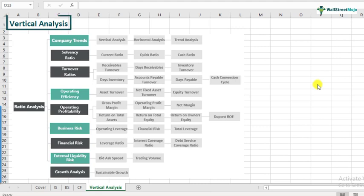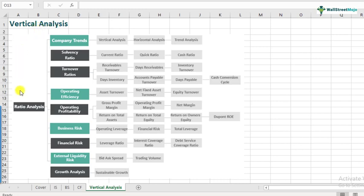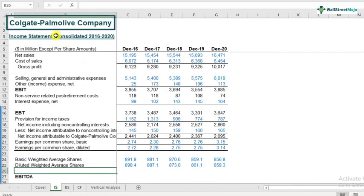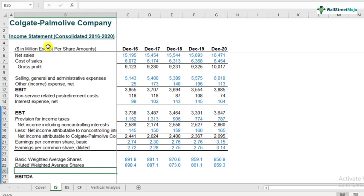Vertical analysis was discussed in the ratio analysis framework in our last video. We noted that ratio analysis starts with company trends, and within those trends, vertical analysis is the first set of steps for fundamental analysis of the company. For those looking at this video for the first time, we are working on one case study — the Colgate case study — doing a ratio analysis of this company, of which vertical analysis is a part. If you don't have access, please use the description link below.